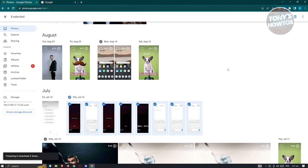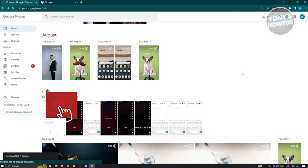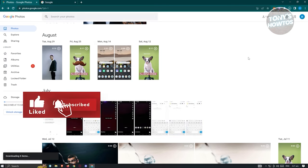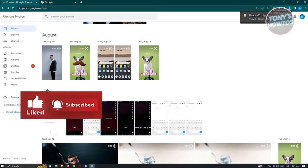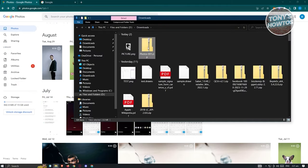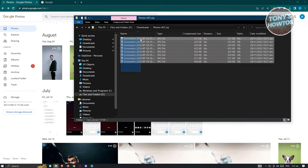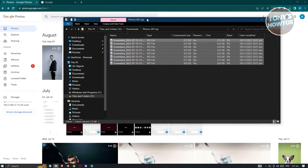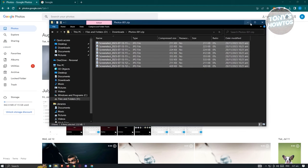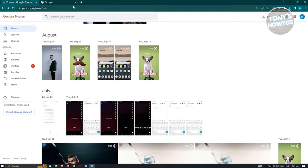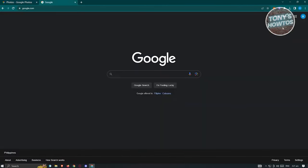Click the three-dotted icon at the top right and click Download. A zip file will be generated and downloaded. Once the download is complete, locate the zip file, open it, and copy the files directly to your USB or external hard drive.